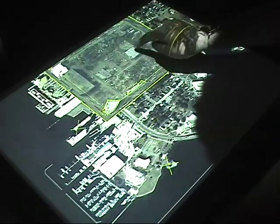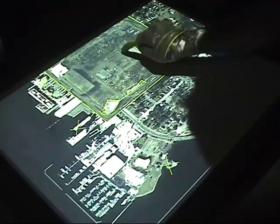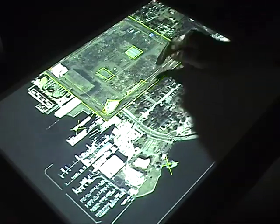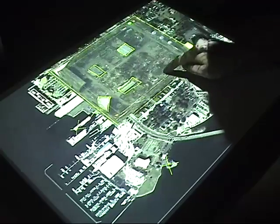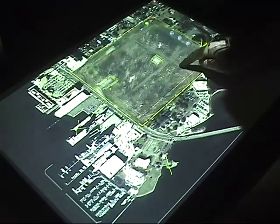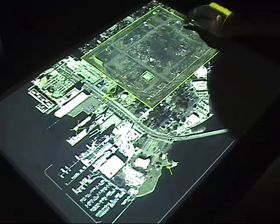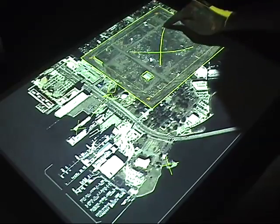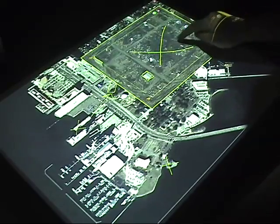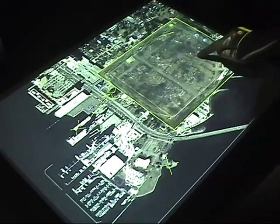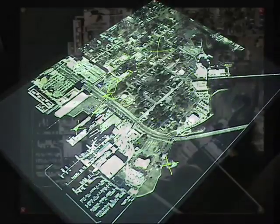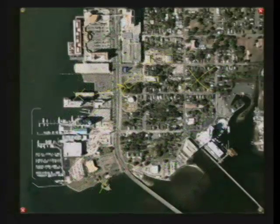Partially damaged or standing structures can be good candidates for investigation by search teams. These structures can be quickly annotated as seen here for higher search priority. Conversely, completely destroyed structures can be given secondary search priority when it is clear that there is little chance for survivors. Finally, this annotated map can be made available to teams in digital or printed form.